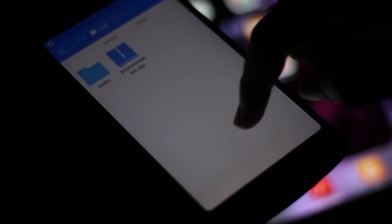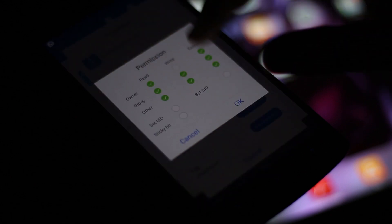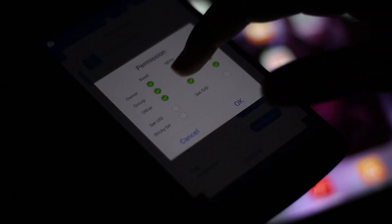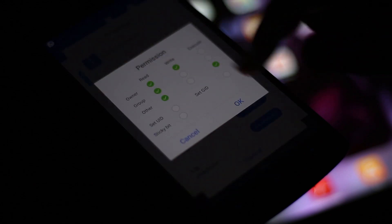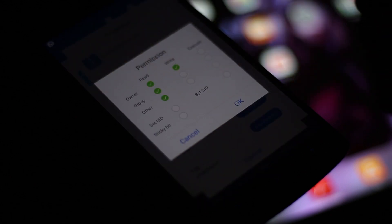I renamed the old boot animation to keep a backup. Once done, don't forget to set the permissions to read-write, read, and read. Then reboot your device and have a look.